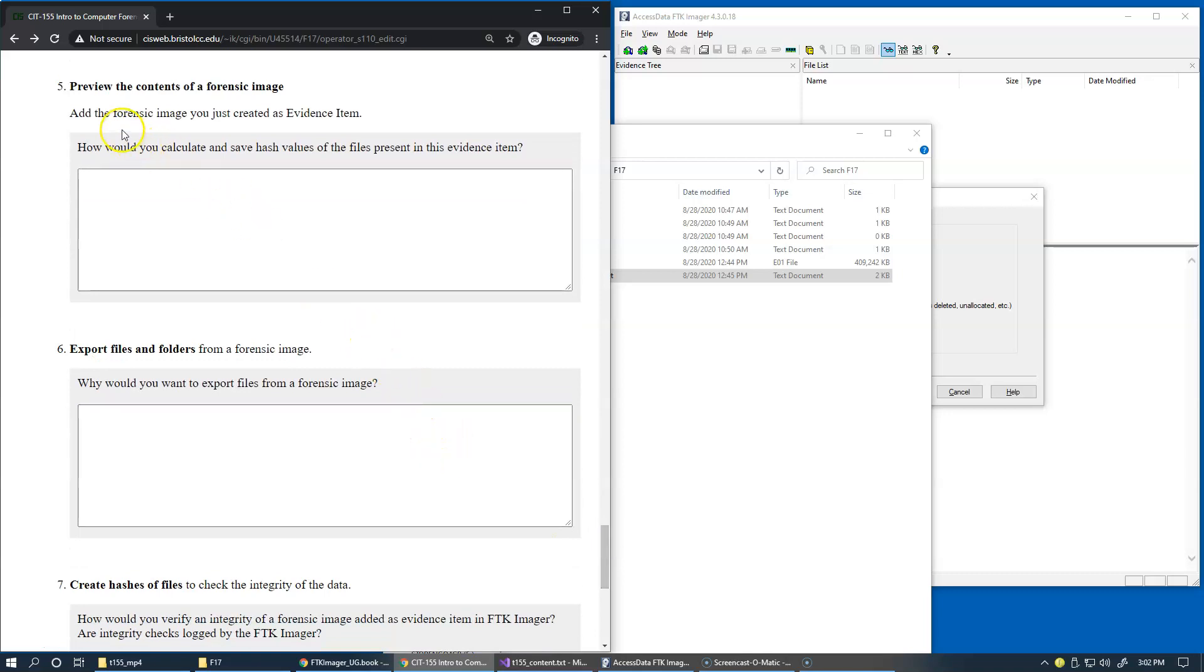So let's add the forensic image that we just created as evidence item and take a look at FTK Imager view.